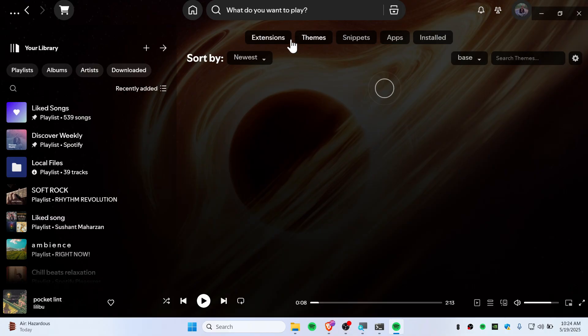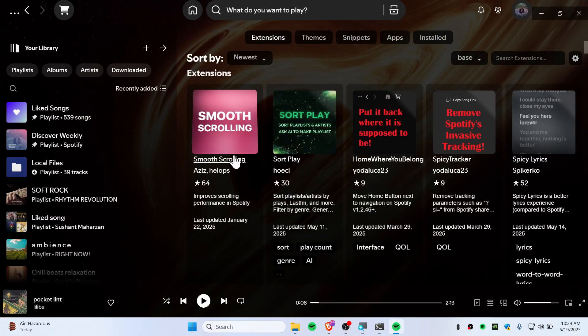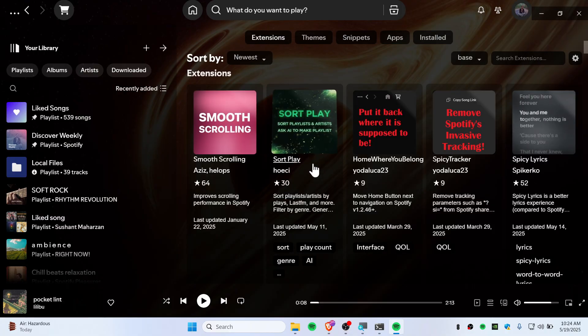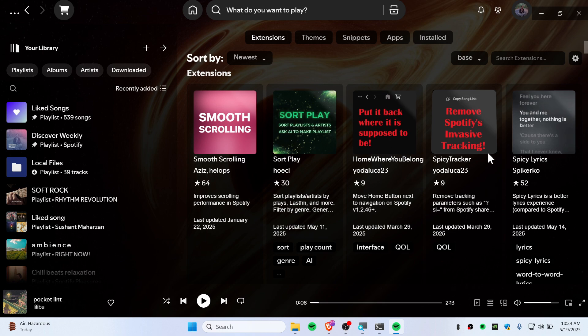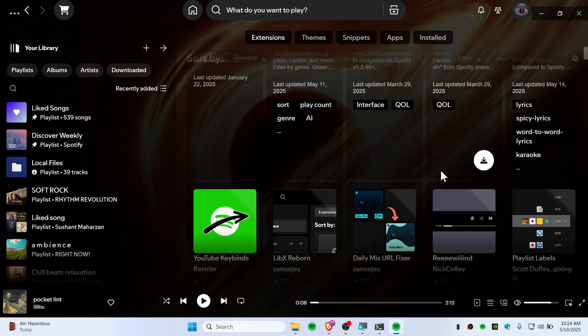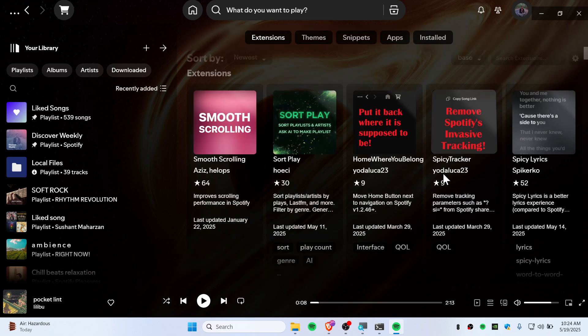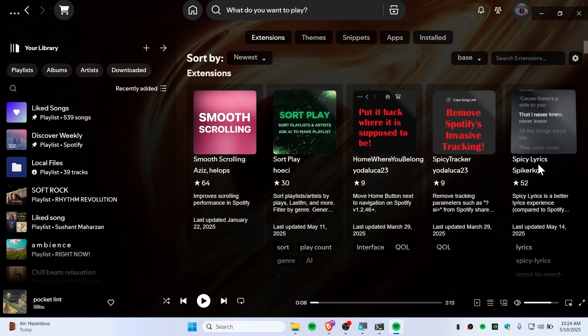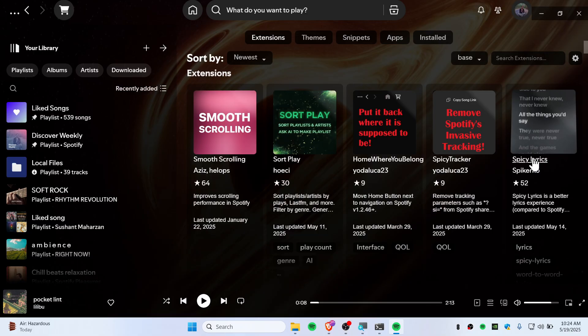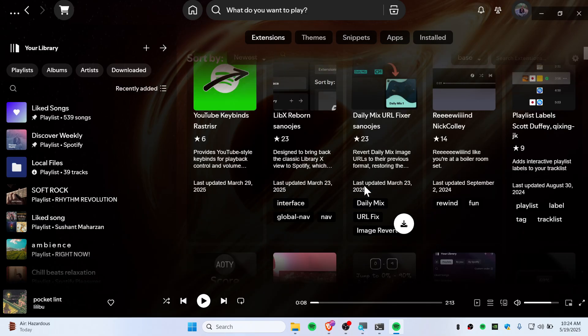You can go to Extensions here. You have smooth scrolling, shuffle play, and you can try everything here. You even have Spicetify Lyrics if you want.